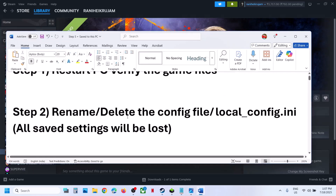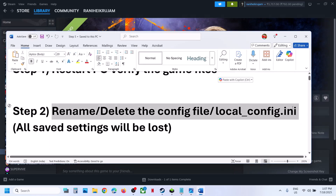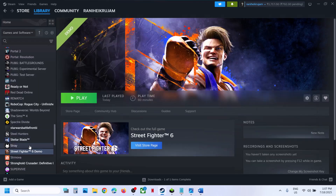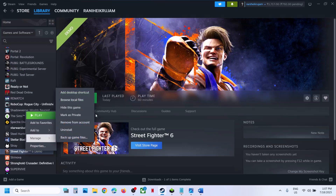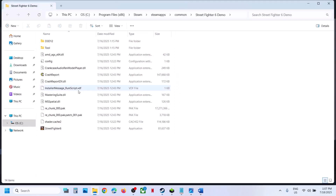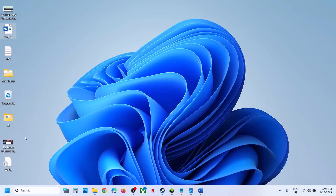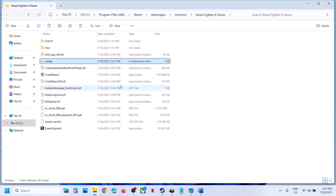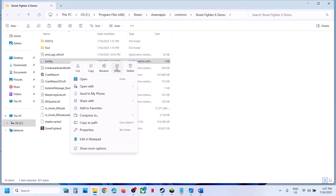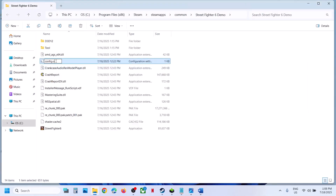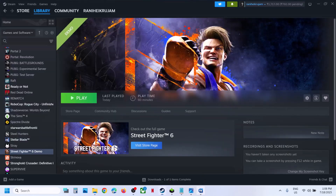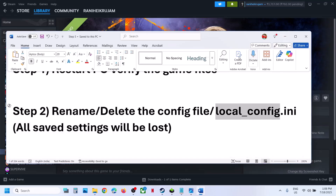Still not working? The next step is to rename or delete the config file or local config.ini. When you delete it, all the saved settings will be lost. Make a right click on the game, select manage, click on browse local files. You can see the config file — create a backup by copying this file to desktop. Once you have a backup, rename the config file by right-clicking and renaming it to .old, or you can delete it. If you have a local config, do the same thing with that.